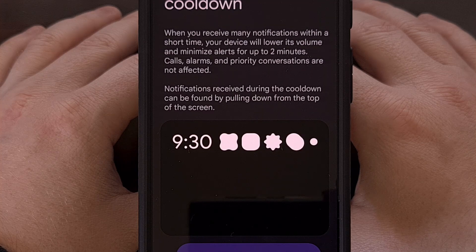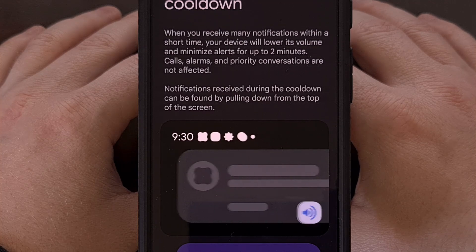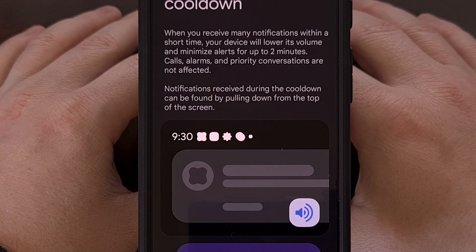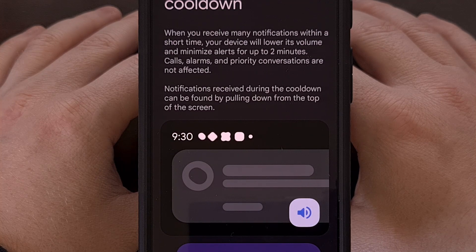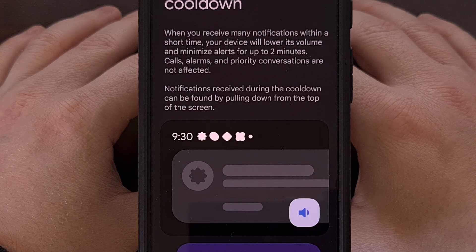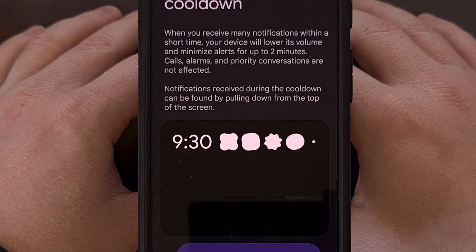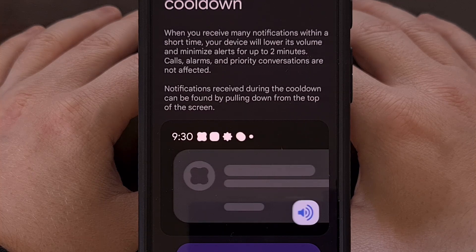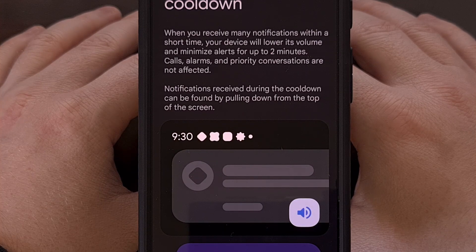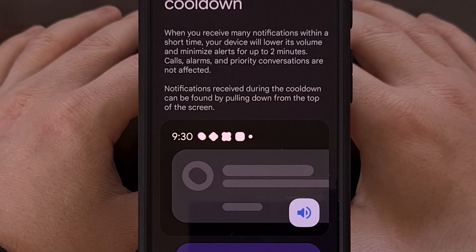In its current iteration, Notification Cooldown will not change any vibration setting. So if you have this enabled for notifications, then you'll continue to get those vibration alerts even when the cooldown period is active.